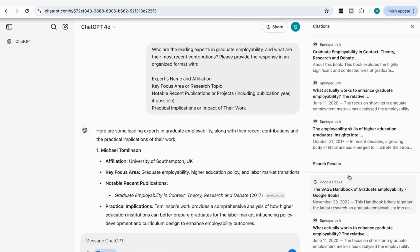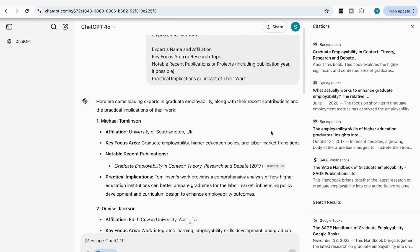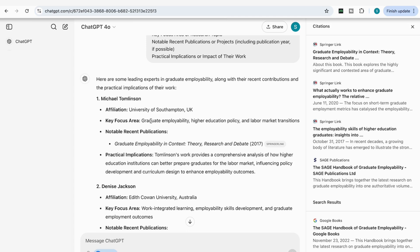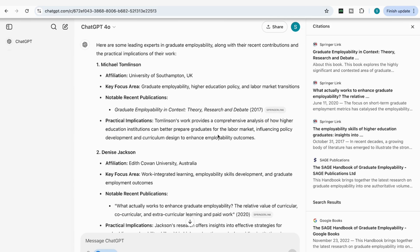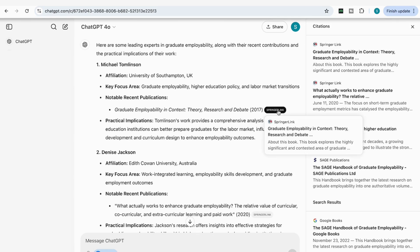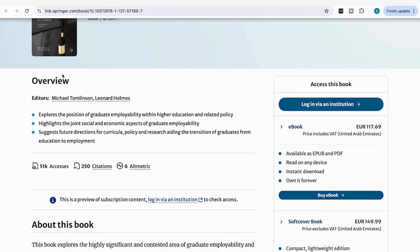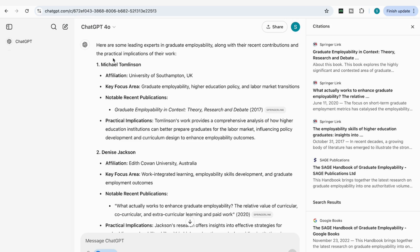It comes back with the key influential experts in that field. For graduate employability, we've got Michael Tomlinson, who is a leading expert and writer in graduate employability. It's given us the affiliation — University of Southampton in the UK — the key focus area, and some of his notable recent publications with a link to explore. Opening the link shows 'Graduate Employability in Context: Theory, Research and Debate,' written by Tomlinson. This is a great way to get an overview of key influential people in your field.